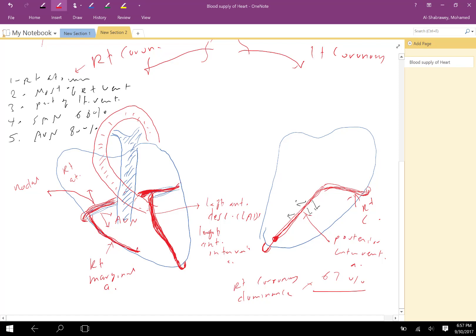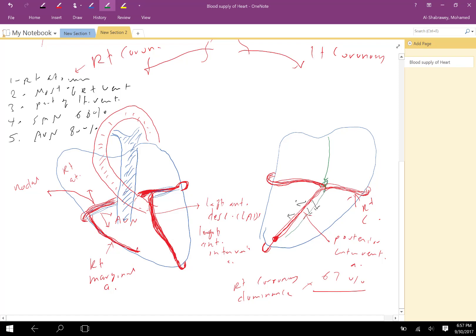The second branch is the circumflex, which turns backward until it reaches the crux — the junction between the interatrial and interventricular septum. The circumflex runs alongside the coronary sinus. The left coronary overall sends left atrial branches, supplies the left ventricle, and an adjacent part of the right ventricle.